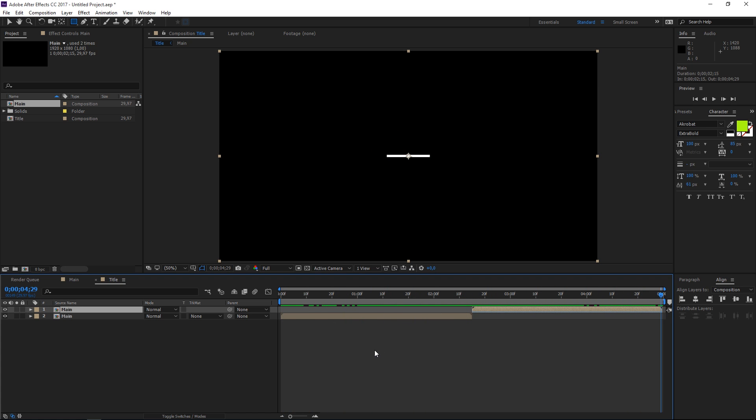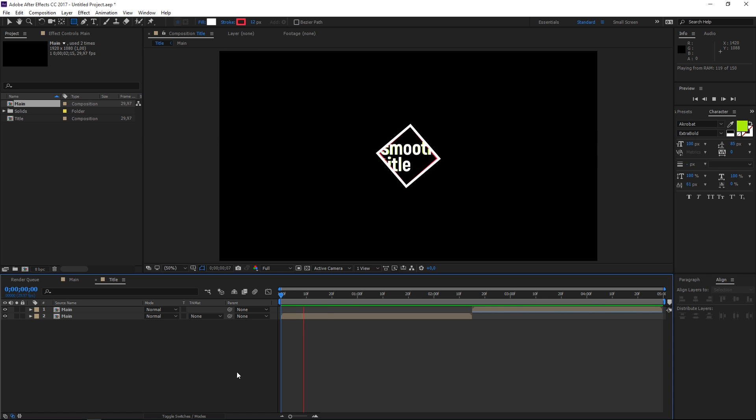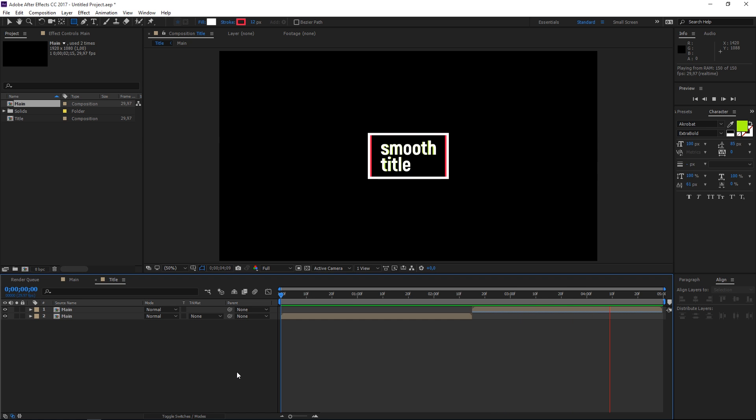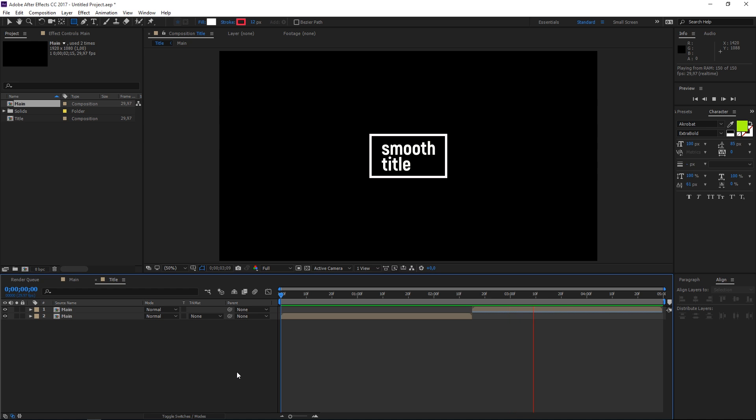If you want to add a background use any footage and just put it underneath of these two main compositions. Right now if I preview this you can see that we're done. That's it for this tutorial for more tutorials please check out my channel thank you for watching and see you next time.